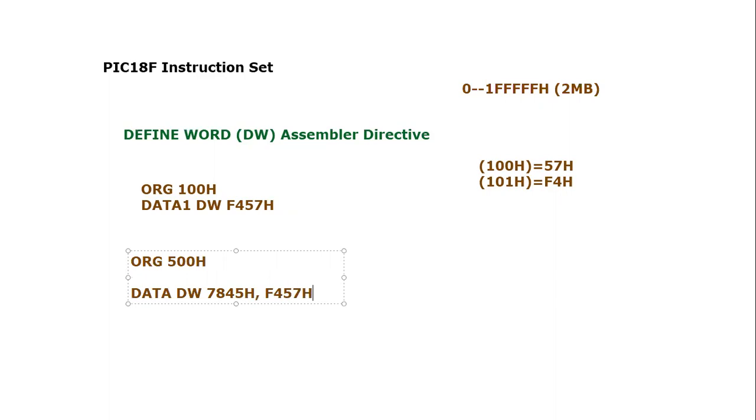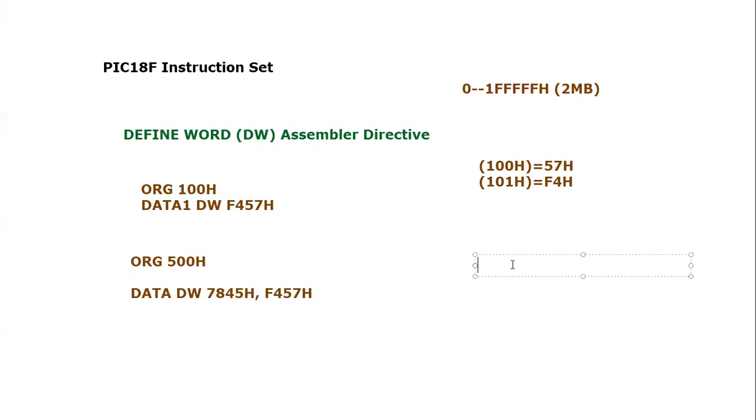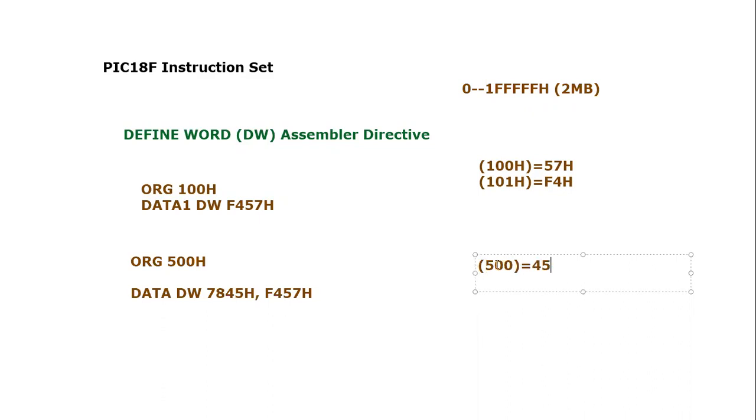I can take multiple words. What is going to happen if I execute? Assembler will use program memory addresses. At address 500, it will hold the lower byte 45H.